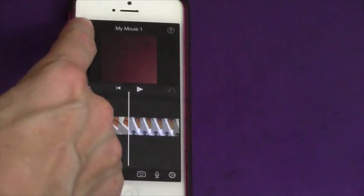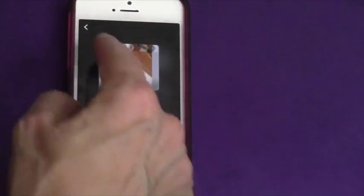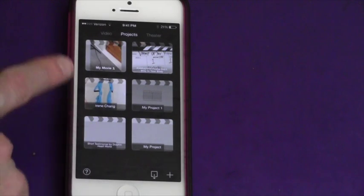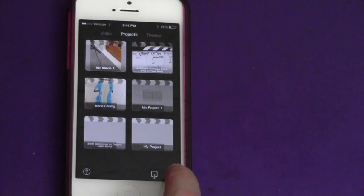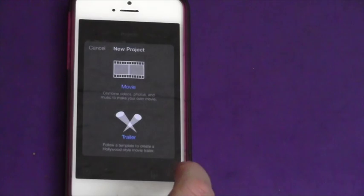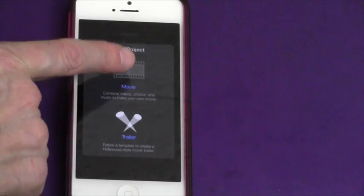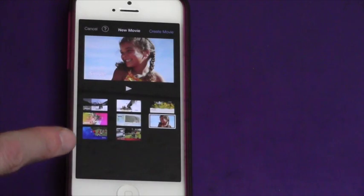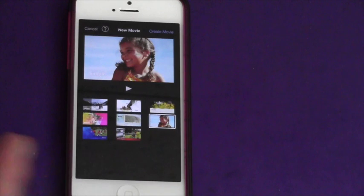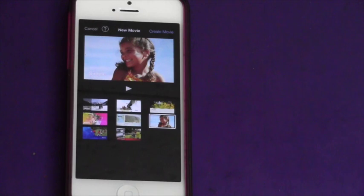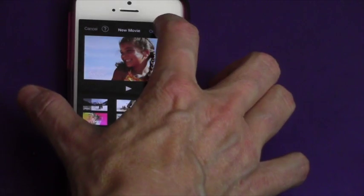You need to go to the front screen. Here are the projects that you already have, and if you don't have any then there won't be any here. To start a new project hit the plus sign at the bottom. It gives you the choice of creating a new movie or a trailer — pick movie. Now they give you a choice of themes, which are fun and add swishes, swirls, colors, and music. But if you want to just edit a business video straight up, I would suggest using the blank one. Then hit Create Movie.